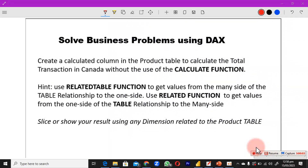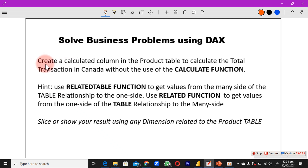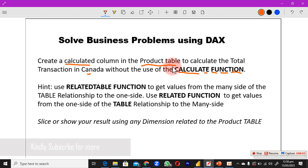Welcome to the channel. Today we're going to look at how to solve some problems with DAX functions. The business problem says: create a calculated column in the product table to calculate the total transactions in Canada, without the use of the CALCULATE function. CALCULATE would have made it very easy, but right now we are restricted from using it.